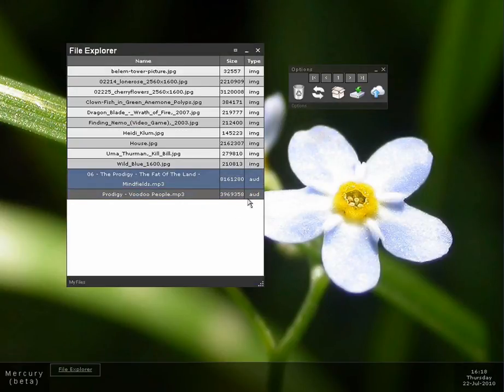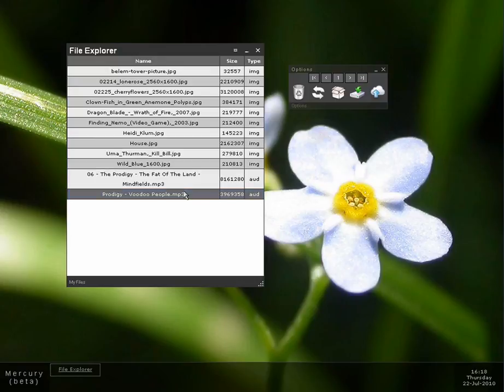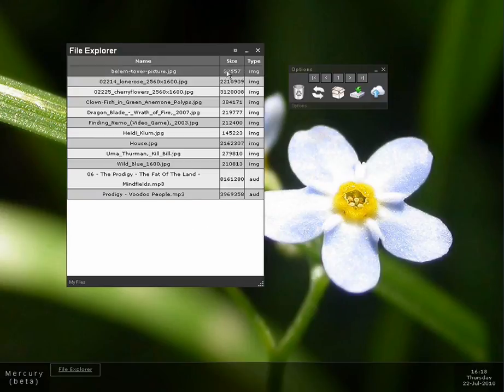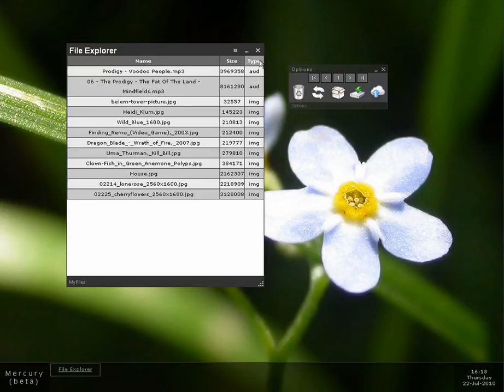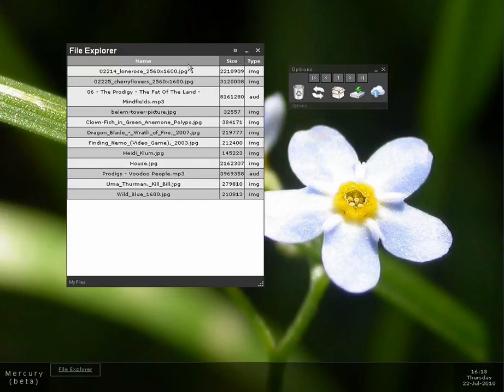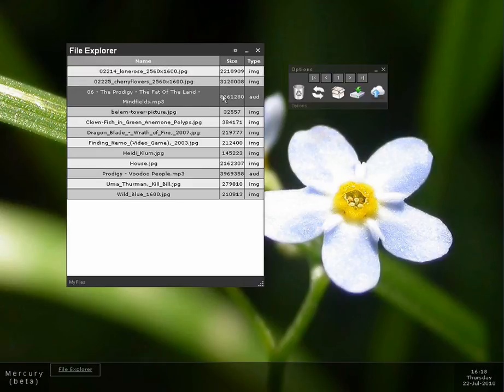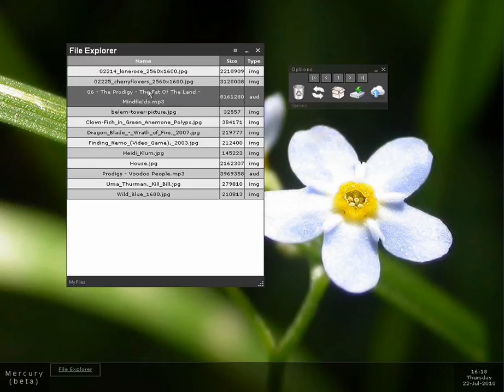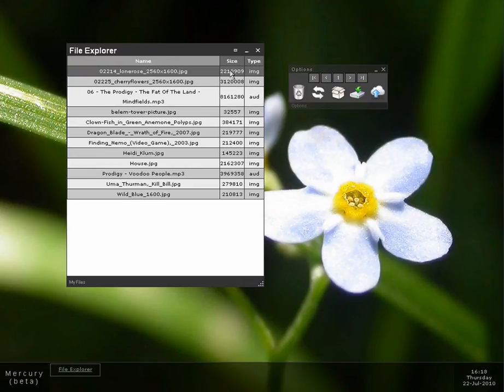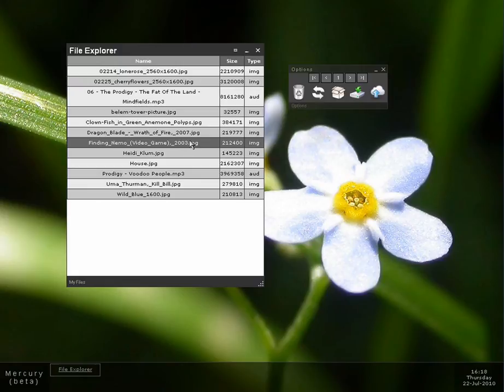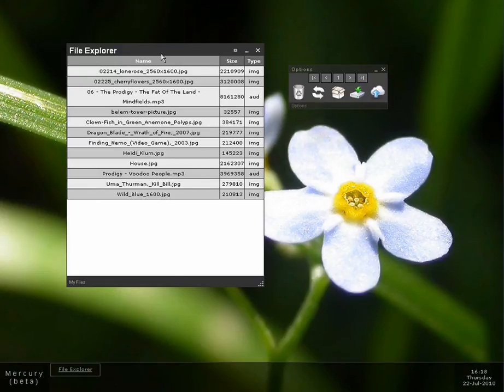So the others are image type. These two are audio type. You can order by a specific factor. Name, size, type. This list will have more tables. I'm working on it.